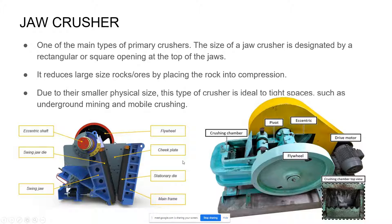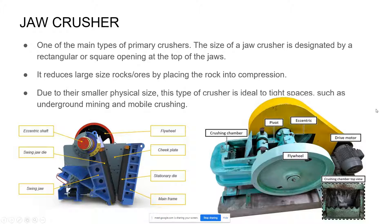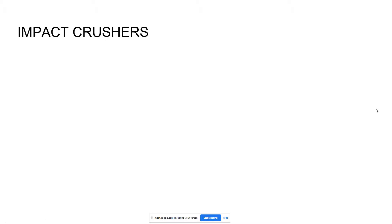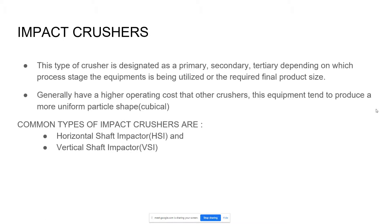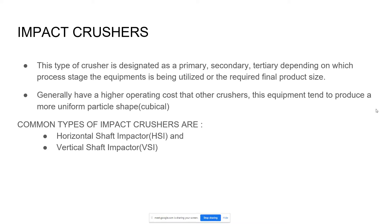Next is the impact crushers. This type of crusher is designated as a primary, secondary, or tertiary depending on which process stage the equipment is being utilized or the required final product size. So it can be used in the three stages. Generally it has a higher operating cost than other crushers. This equipment tends to produce a more uniform particle shape, so cubical.